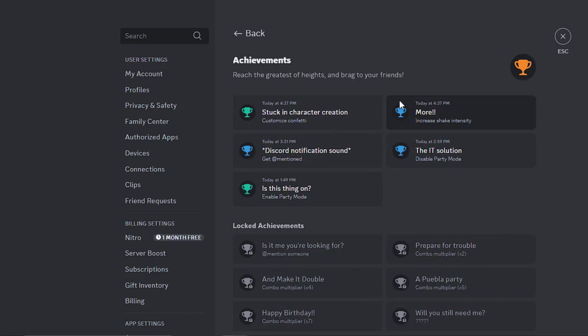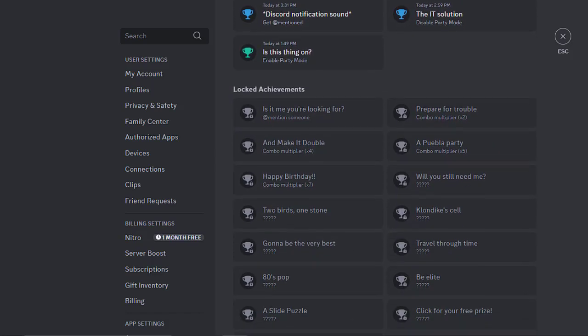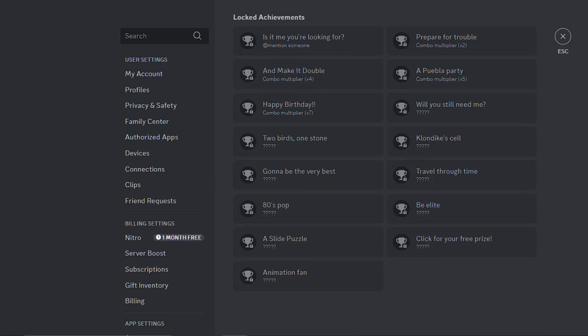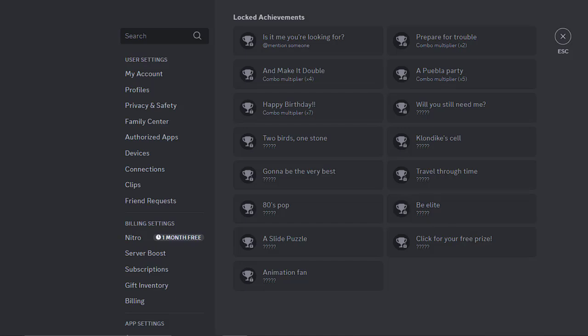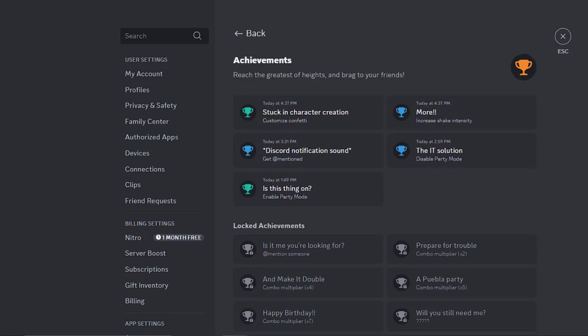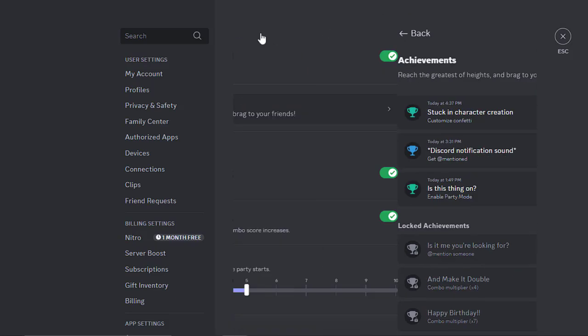By clicking on the achievements, you will see all of the available achievements that you can complete. You can see what you need to do to complete each achievement, and some of them need you to figure it out on your own.